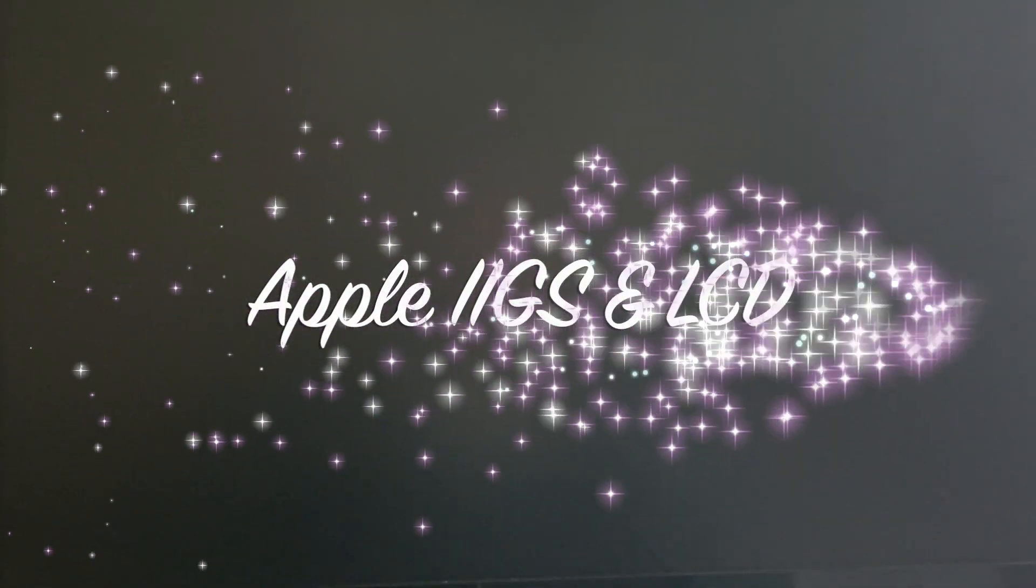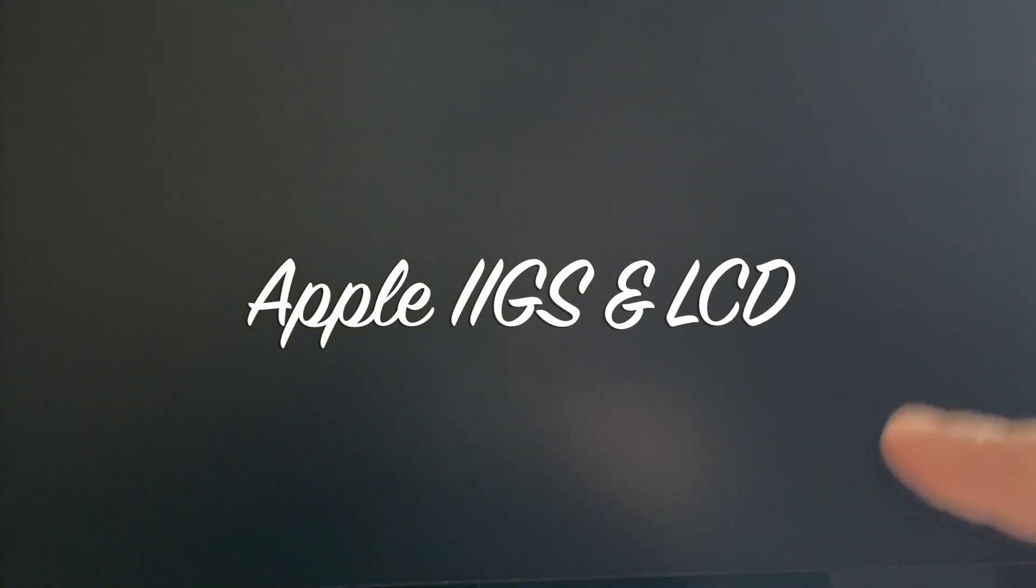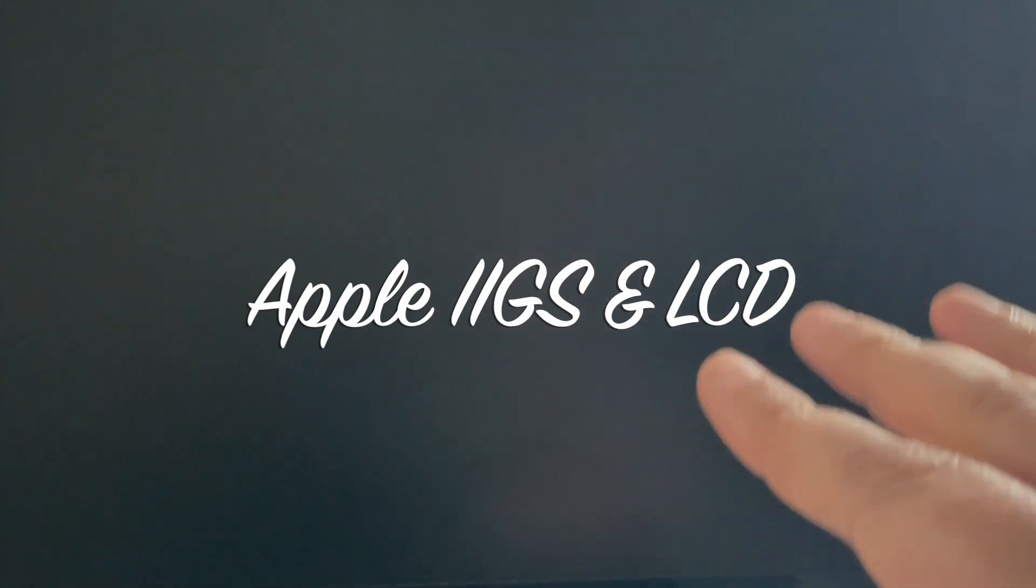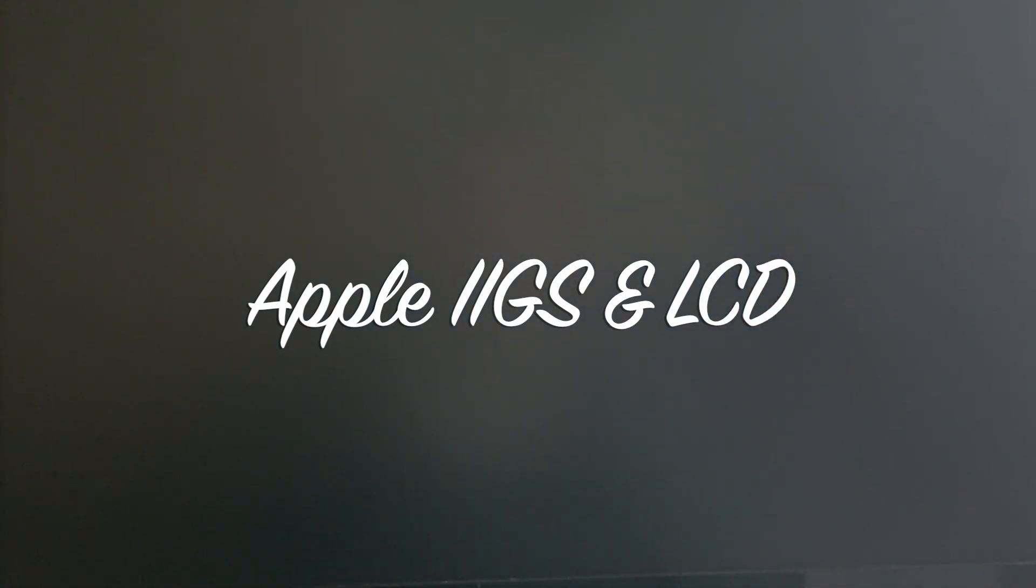Hello everybody, again a new video from Christophe about the Apple IIgs. Today we will discuss LCD screens. This is my LCD screen and we all know how difficult it is to find the right kind of connection to have the perfect image on this screen.